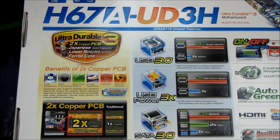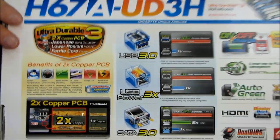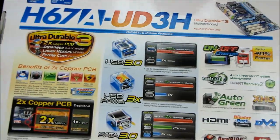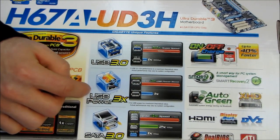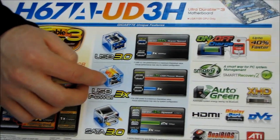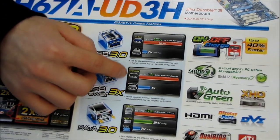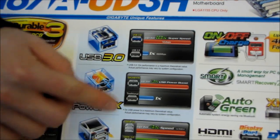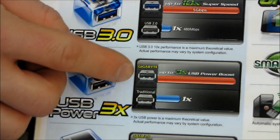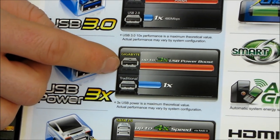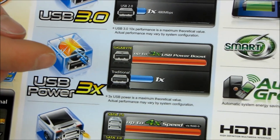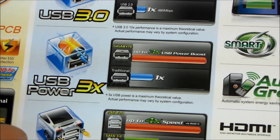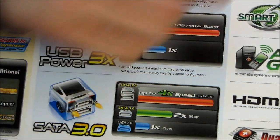We also have Gigabyte's 333 concept, although the sticker appears to be missing from the box. So USB 3.0, which is fast. USB Power 3x, which is a cool feature because it allows you to use a hub on any one of the USB ports on this board and plug in three times as much power draw as you would be able to normally do with a hub. We have SATA 3.0, which is good.